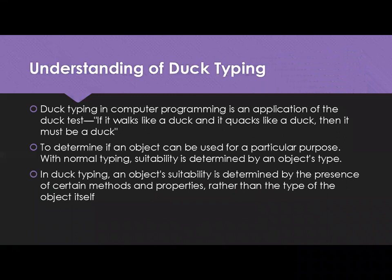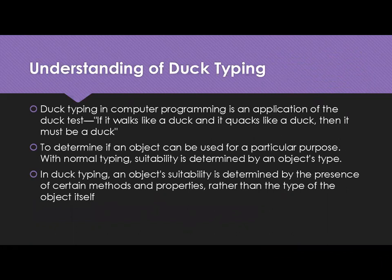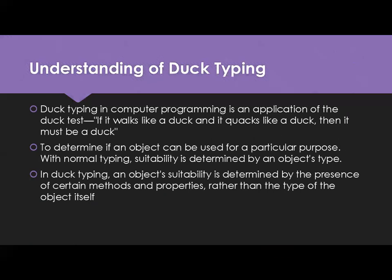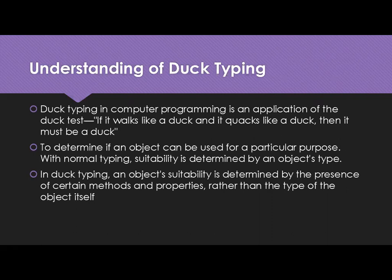Understanding of Duck Typing: Duck Typing in computer programming is an application of the duck test. A simple way you can take this quote or funny quote - if it walks like a duck and it quacks like a duck then it must be a duck. So what it means is by the actions you are deciding the name of the duck. That's what the understanding of Duck Typing. Based on the action you are mentioning the name or the type, not based on the type you are mentioning the actions.